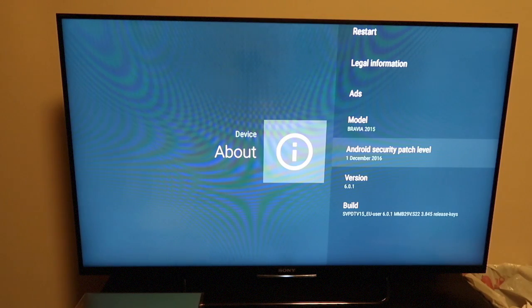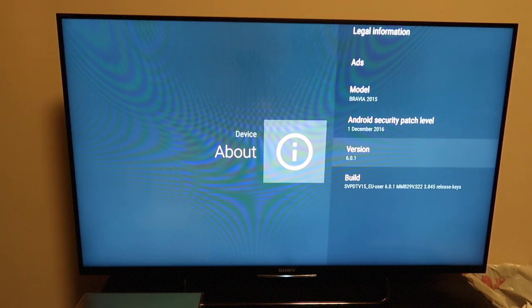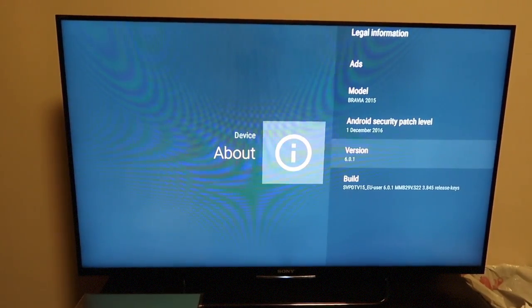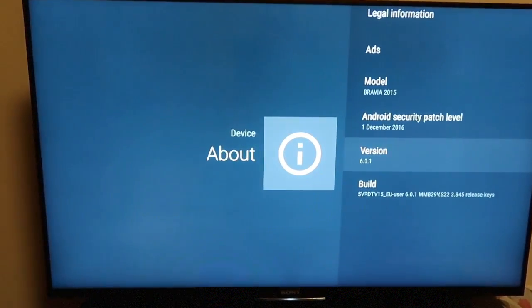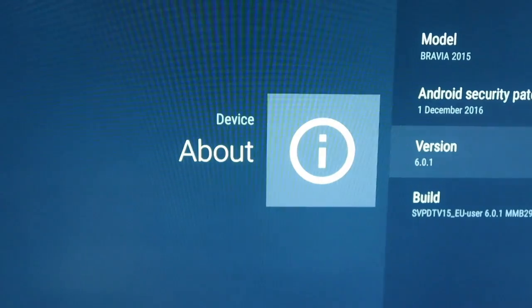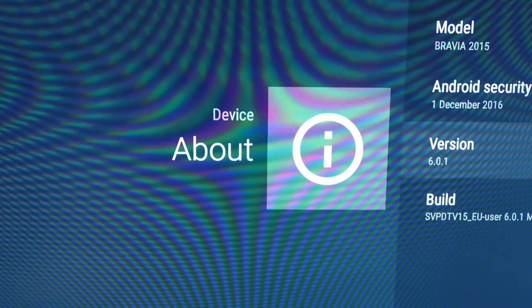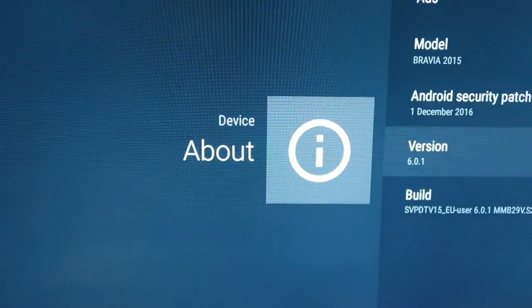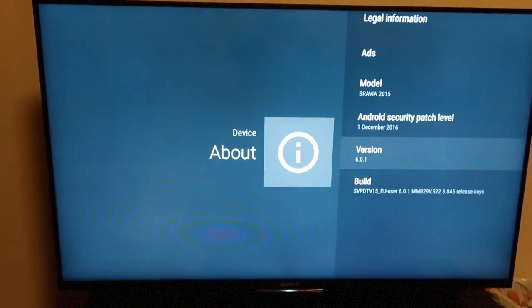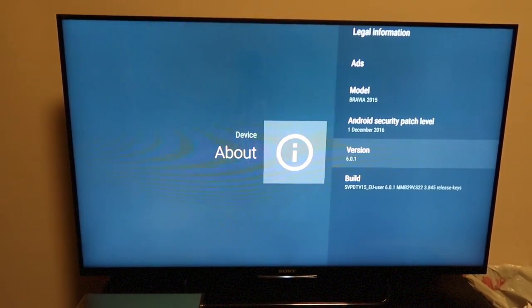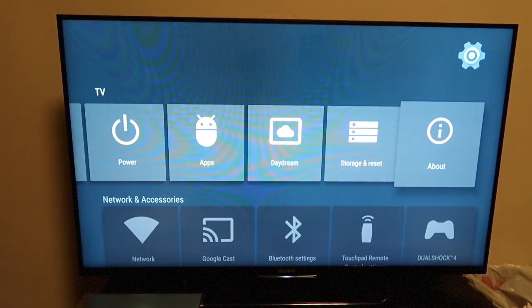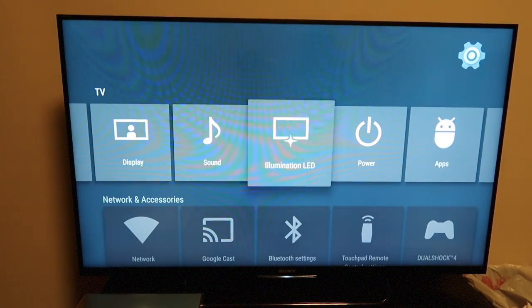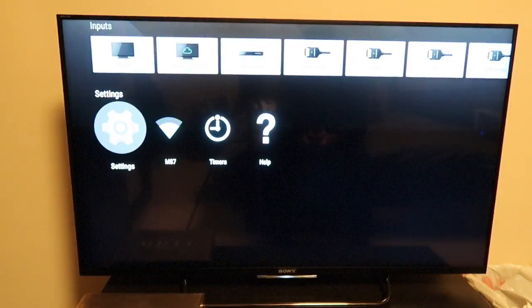So I'll just go into settings just to see what sort of software we have. Yep, so as you can see we've got version 6.1. If I was just zoom in I'll show you. Here we go, there's version 6.1 which is Marshmallow.